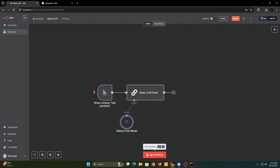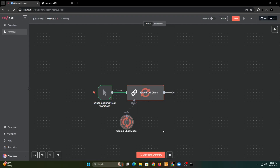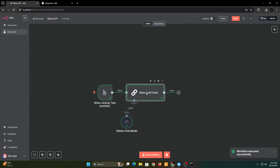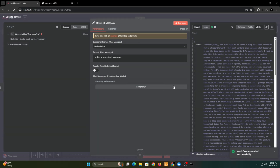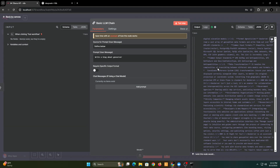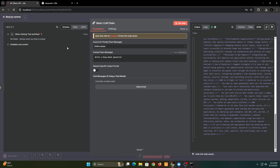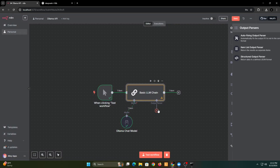Now let's run this workflow. We now have the response from the DeepSeek model that is running locally. But as you can see, the reasoning is also included in the response. To fix it, let's add an output parser to separate the reasoning from the output.